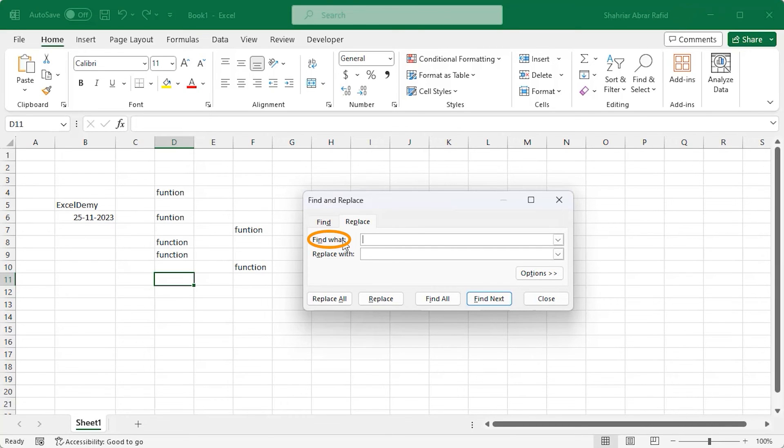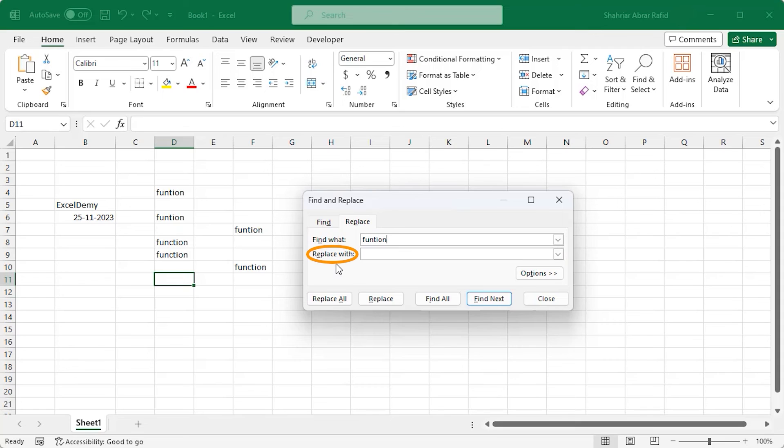In the Find word box, write down the text or number that you want to edit. Here I have to type function. In the Replace with box, write the correct output which is function.